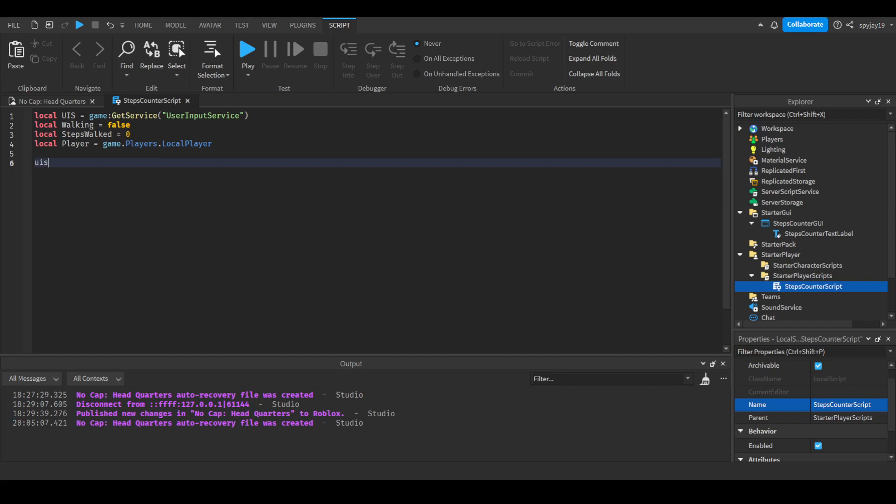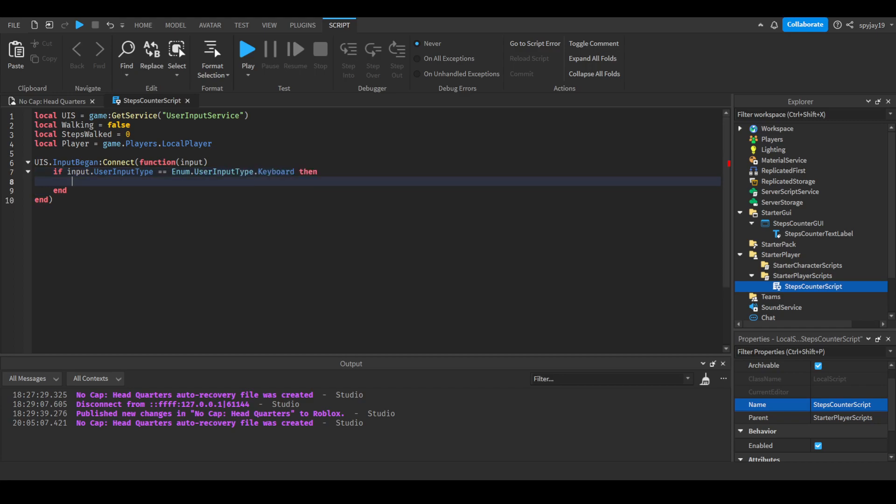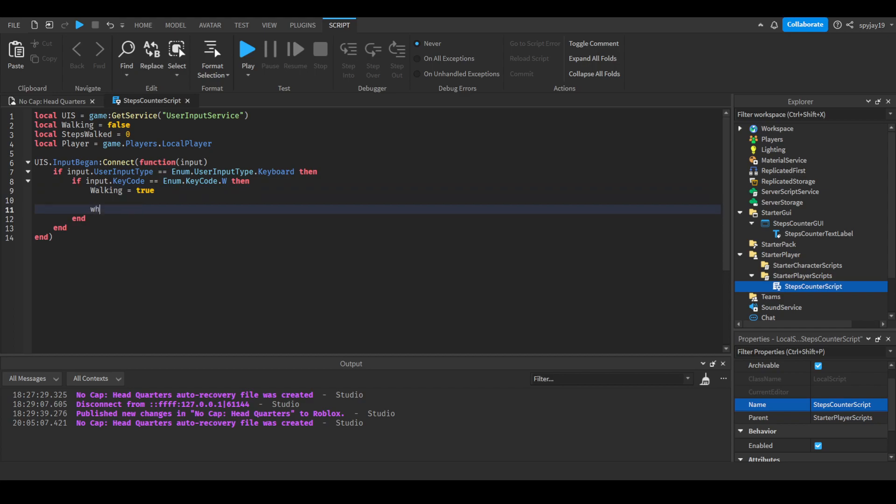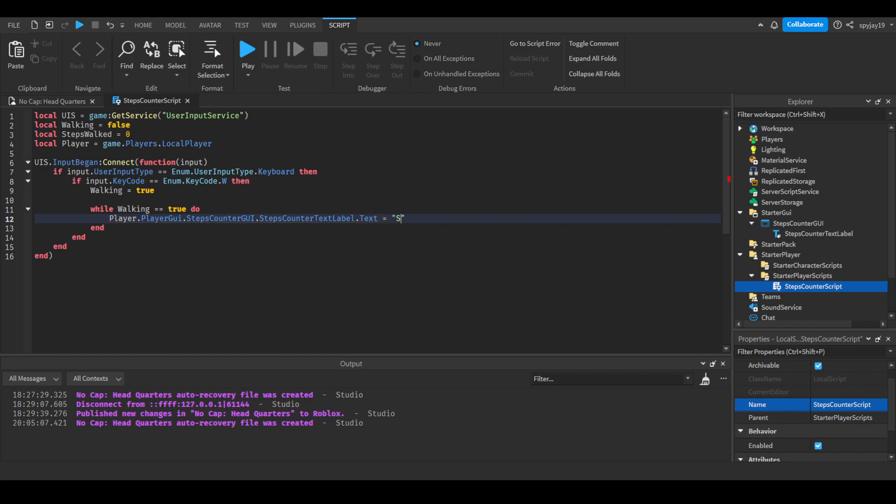Now let's start. UIS.InputBegan, connect function with input in parentheses. Then we're going to do if input.UserInputType is equal to Enum.UserInputType.Keyboard, and we're going to do if input.KeyCode is equal to Enum.KeyCode, then we're going to start filling it up with everything. First thing we do is just do W. Then we'll do walking is equal to true. And then we're going to say while walking is equal to true do player.PlayerGui.StepsCounterGui.StepsCounterTextLabel.Text is equal to steps taken colon space dot dot dot then say steps walked.